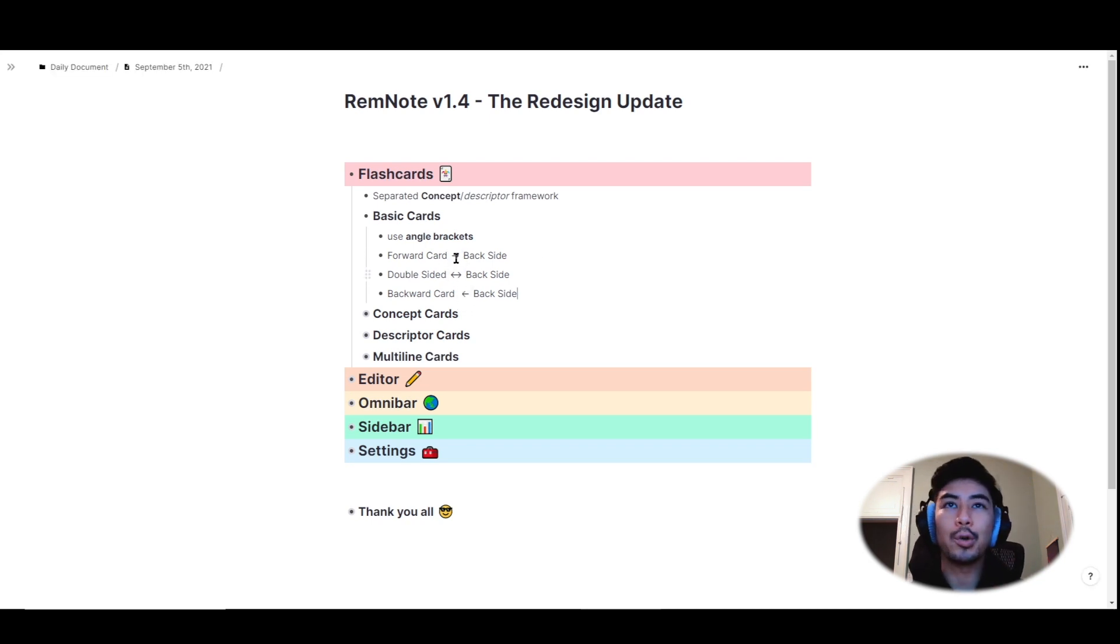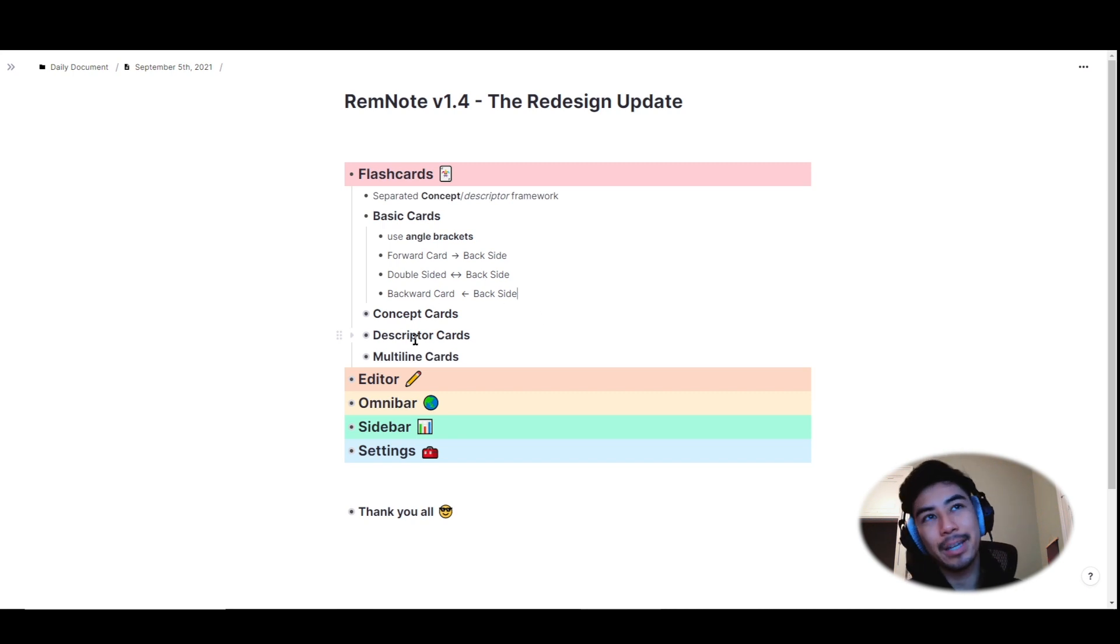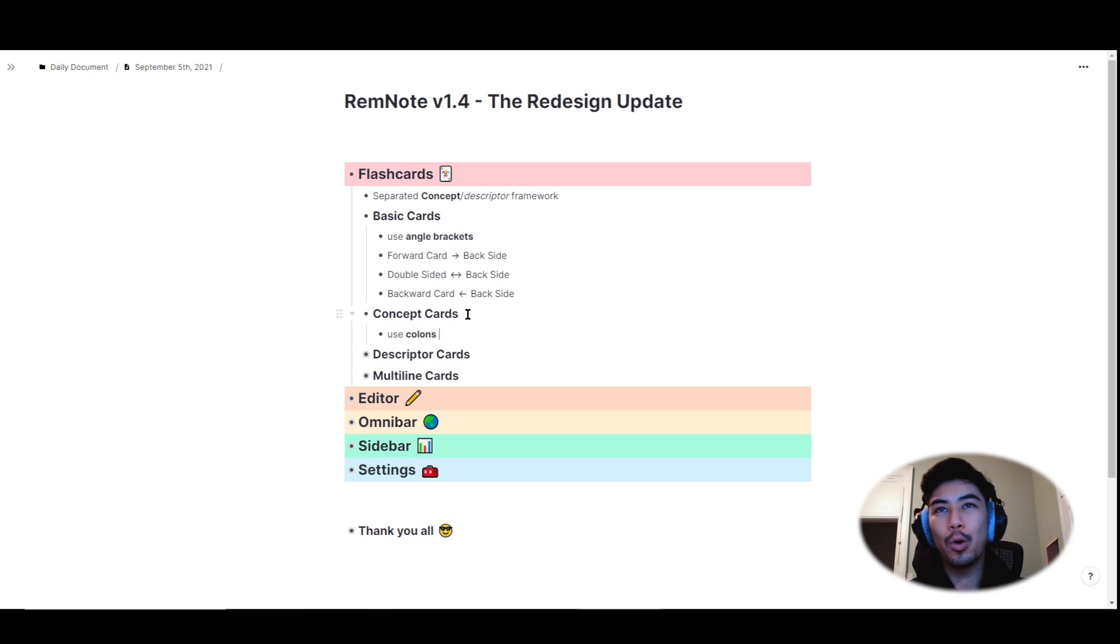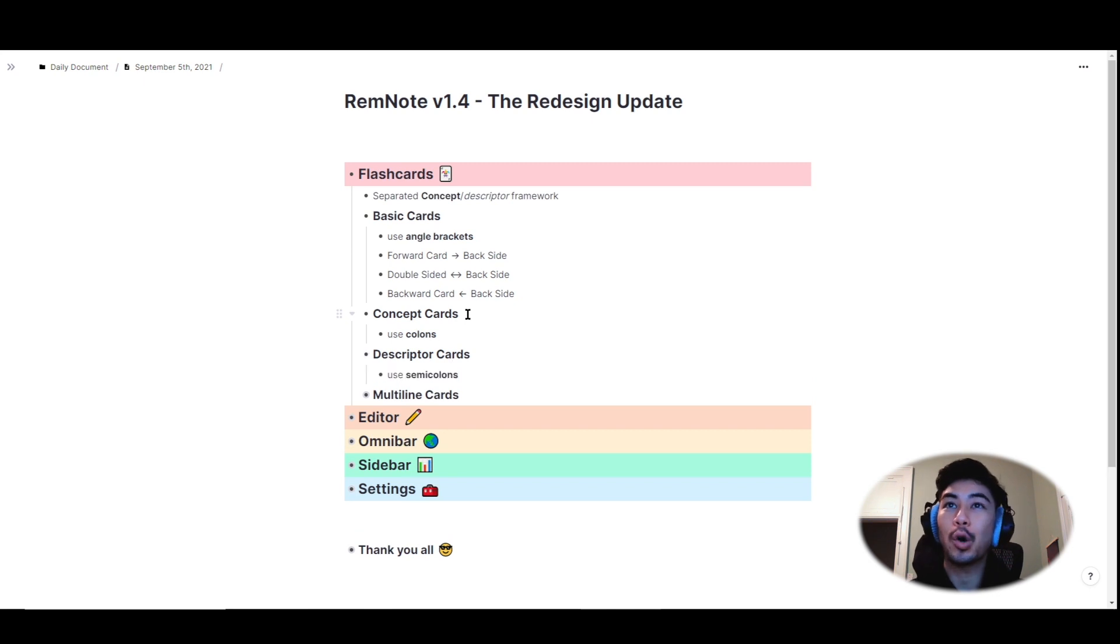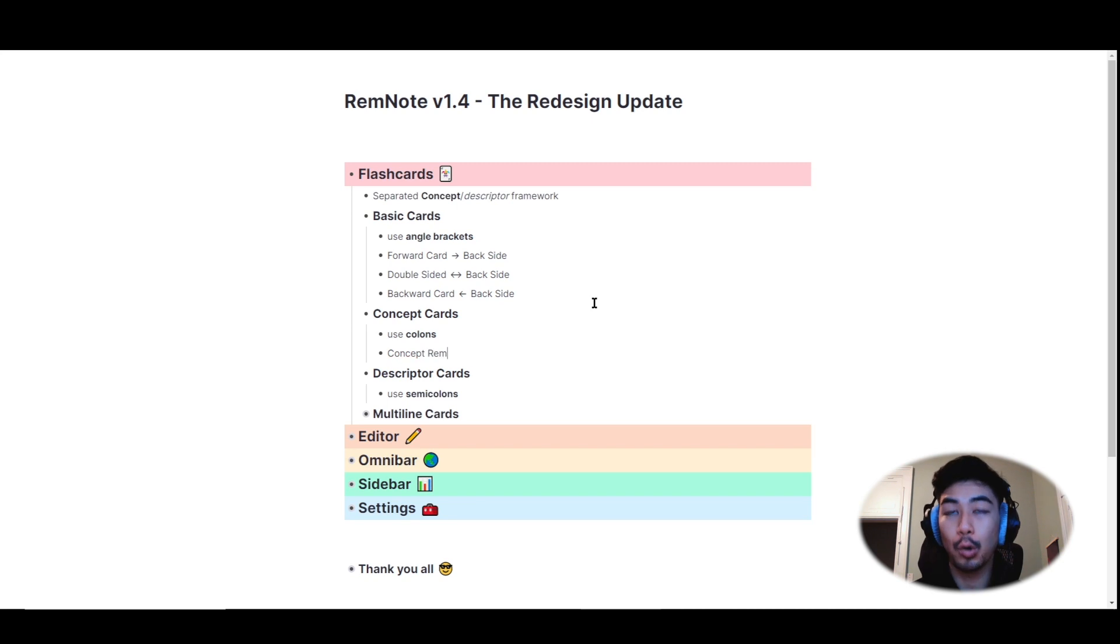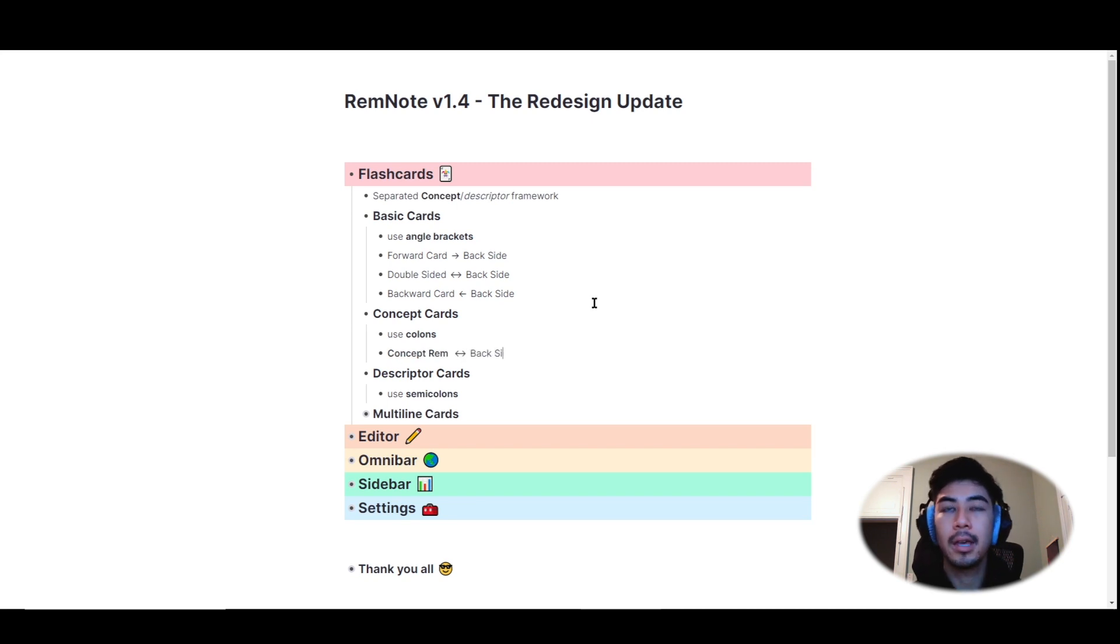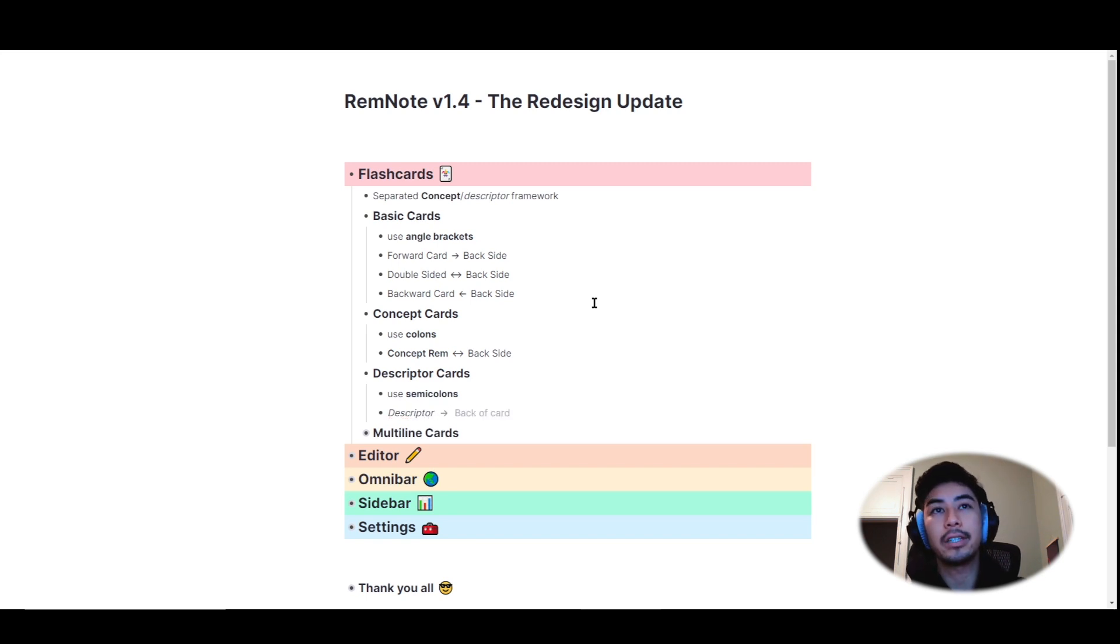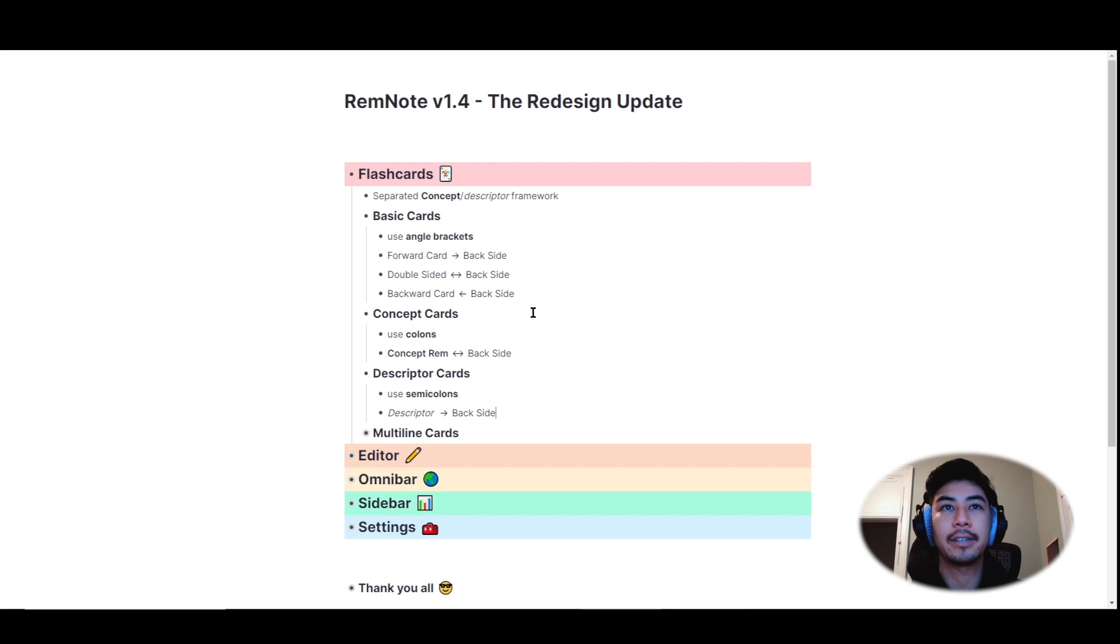But if you're locked in your old ways and want to continue using the concept descriptor framework, don't sweat, it's not gone. We kept the old method of using colons to make concept descriptor flashcards. For concept rem, use two colons. And for descriptor rem, use two semicolons. And you'll see the bold and italicized conventions are preserved.